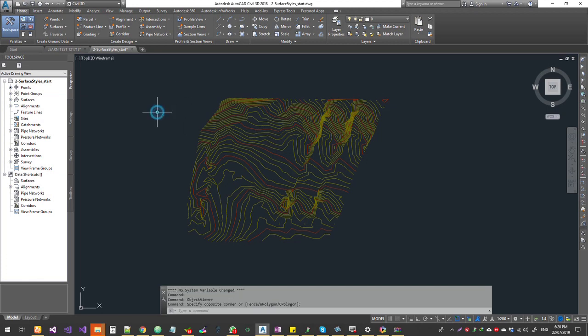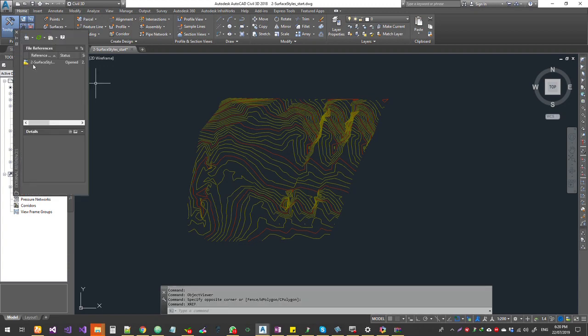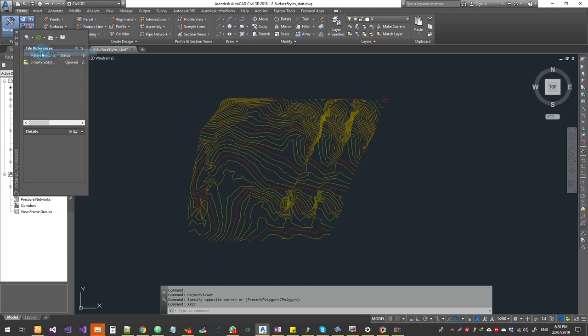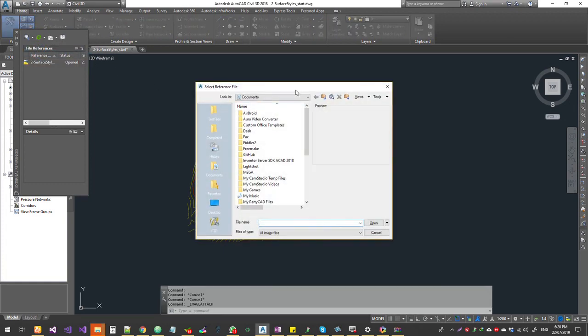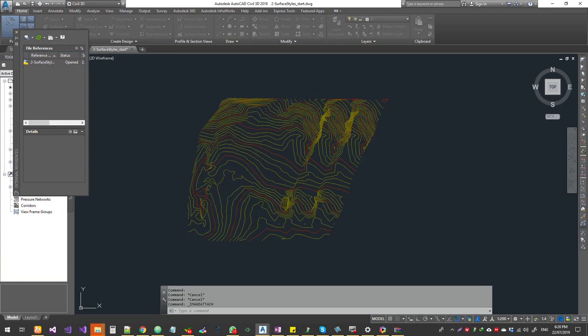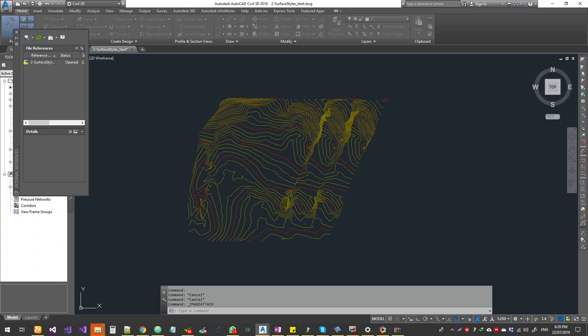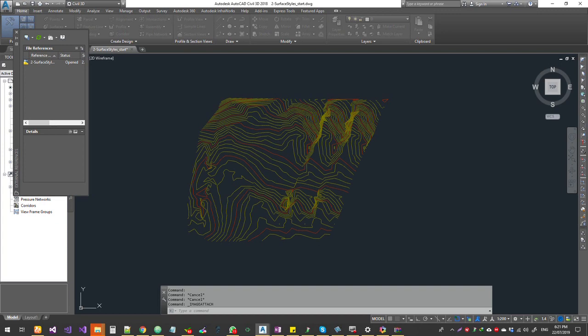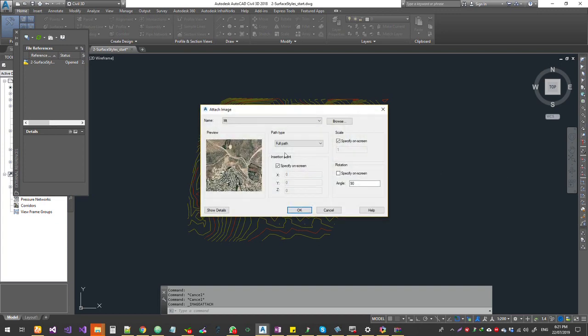Alright, so first thing is let us bring some images inside. So I'm going to use the XREF command and use attach image. Let me get the image.